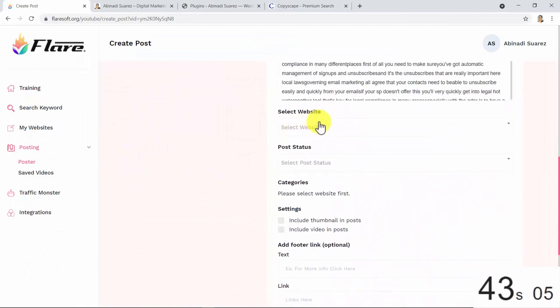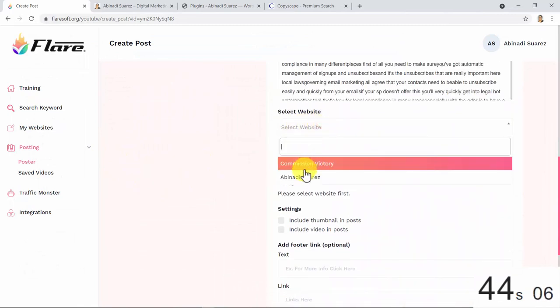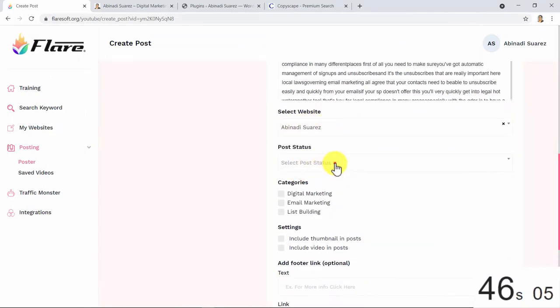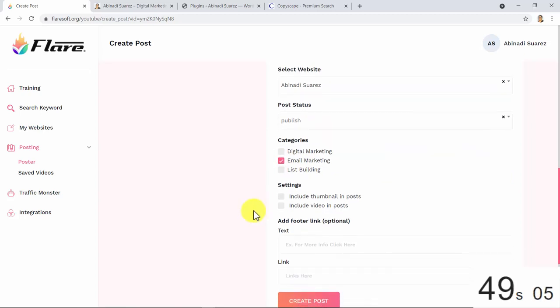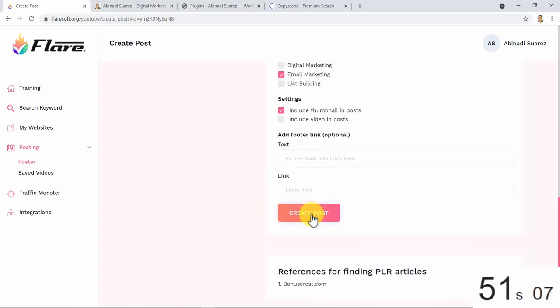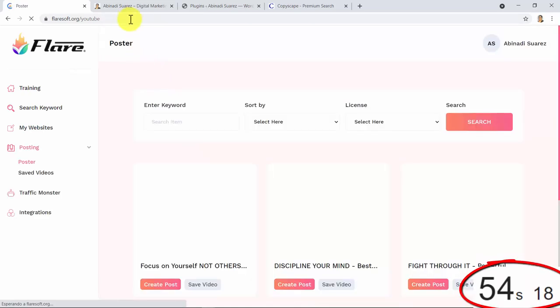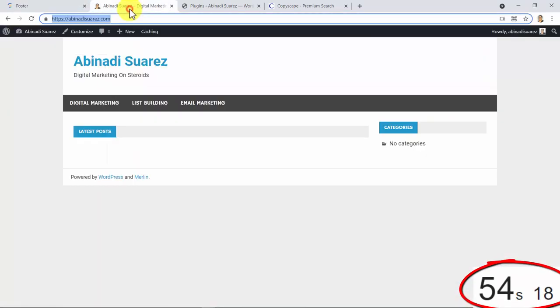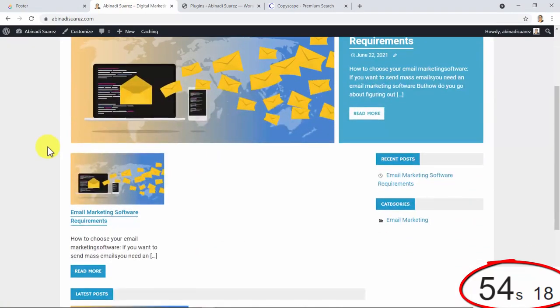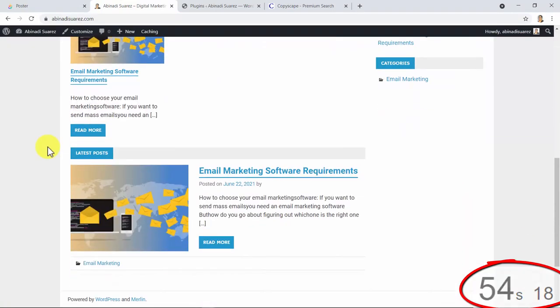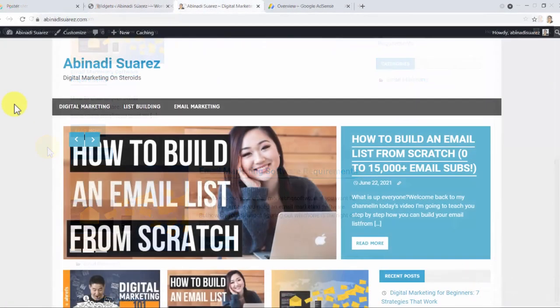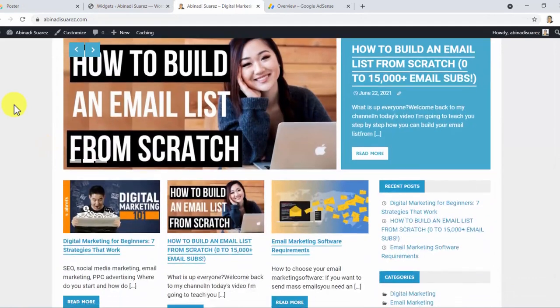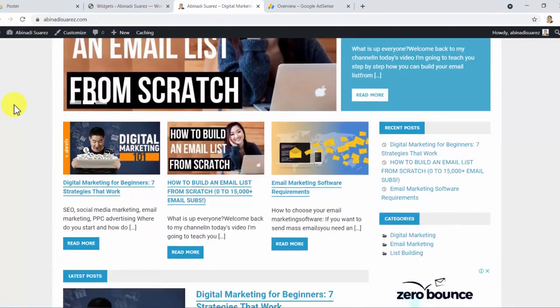Let's select our website, select publish, select the category, and click on create post. Well, that was quick too. Let's take a look at our blog site now. And this is what your blog would look like just a few minutes later adding more posts.